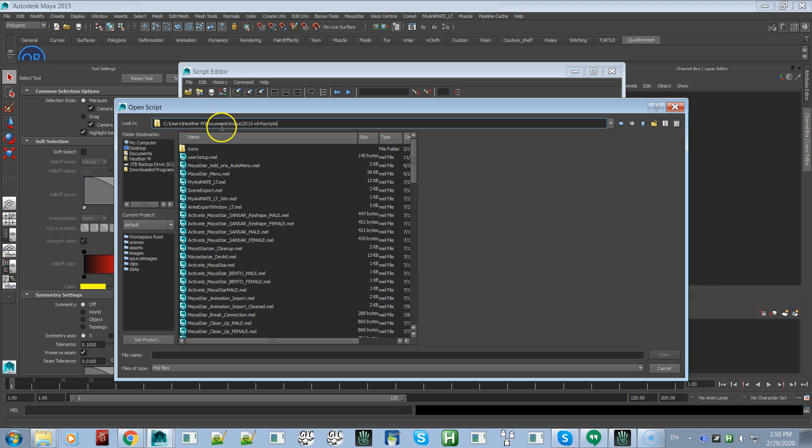So now you have the address of where it's supposed to be. You can copy and paste that if you want onto a notepad or something like that. This is the location of the scripts folder.